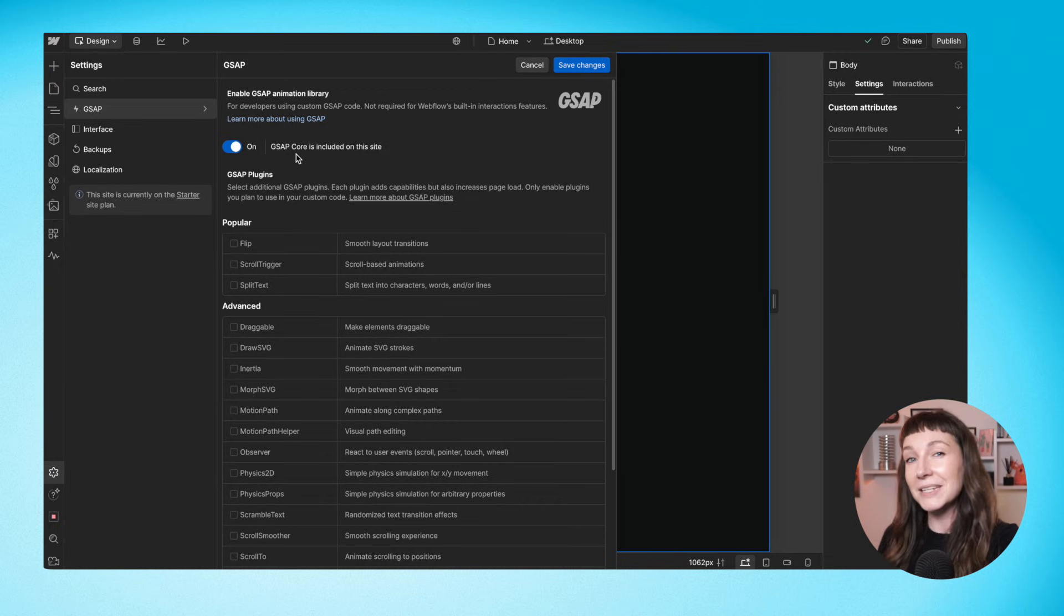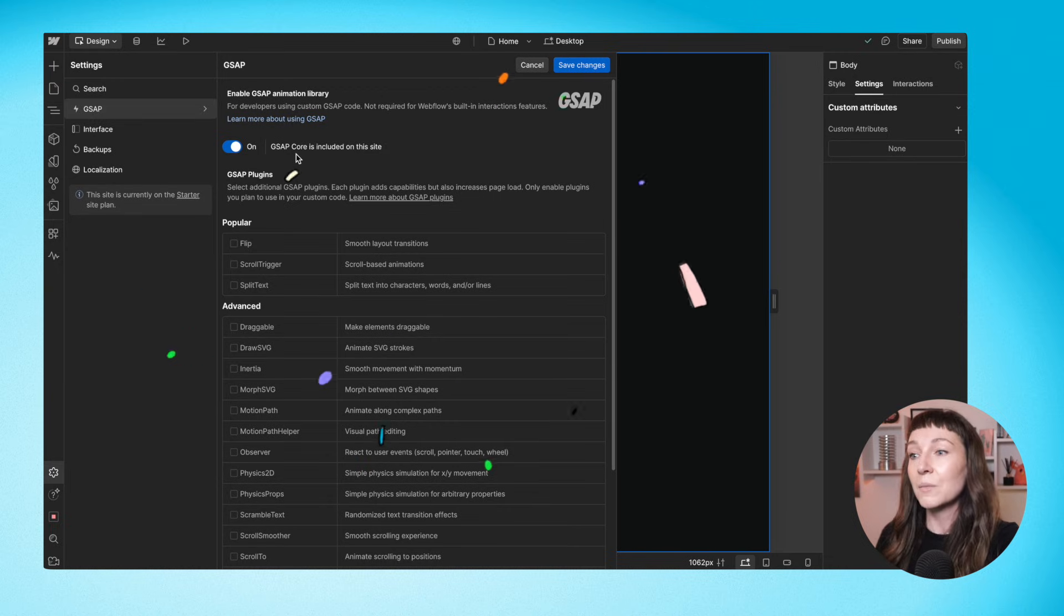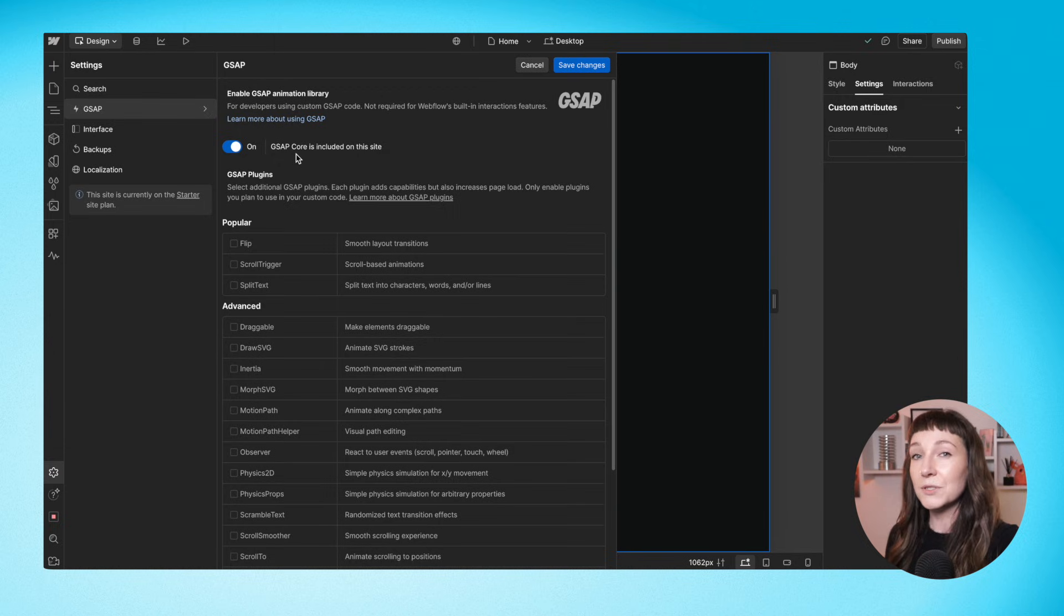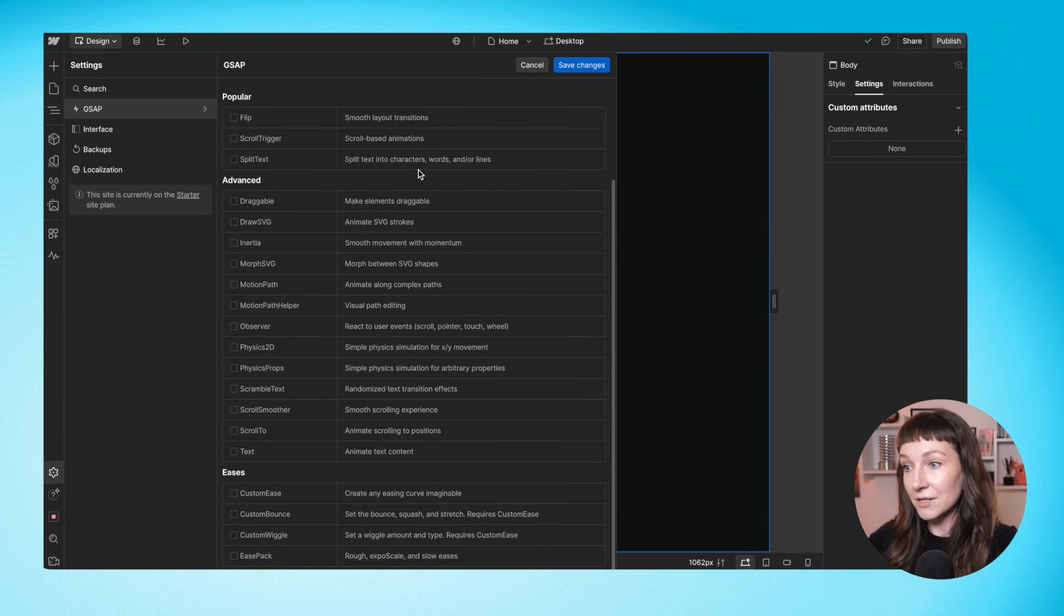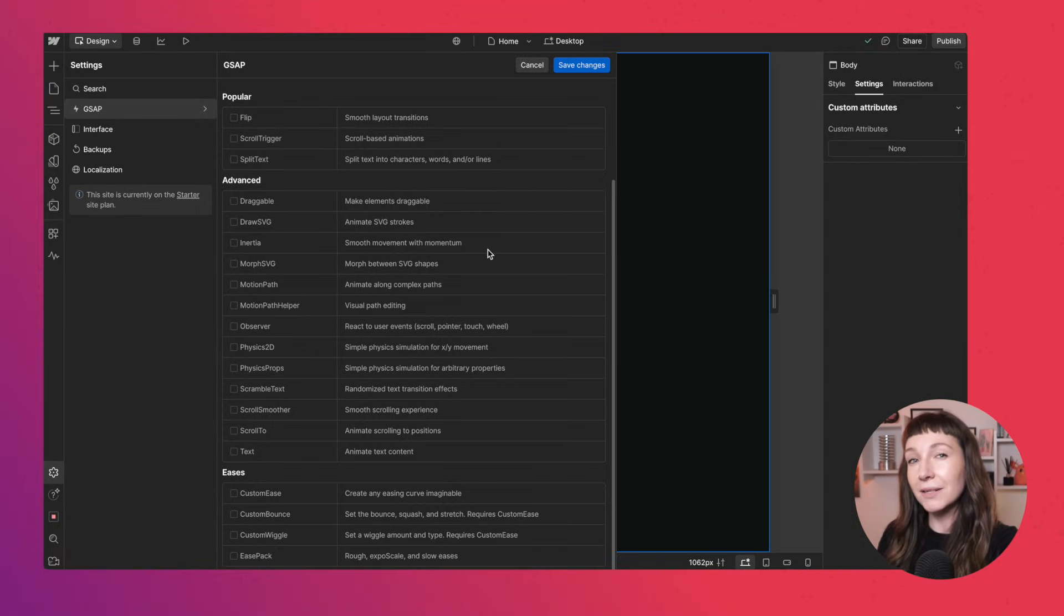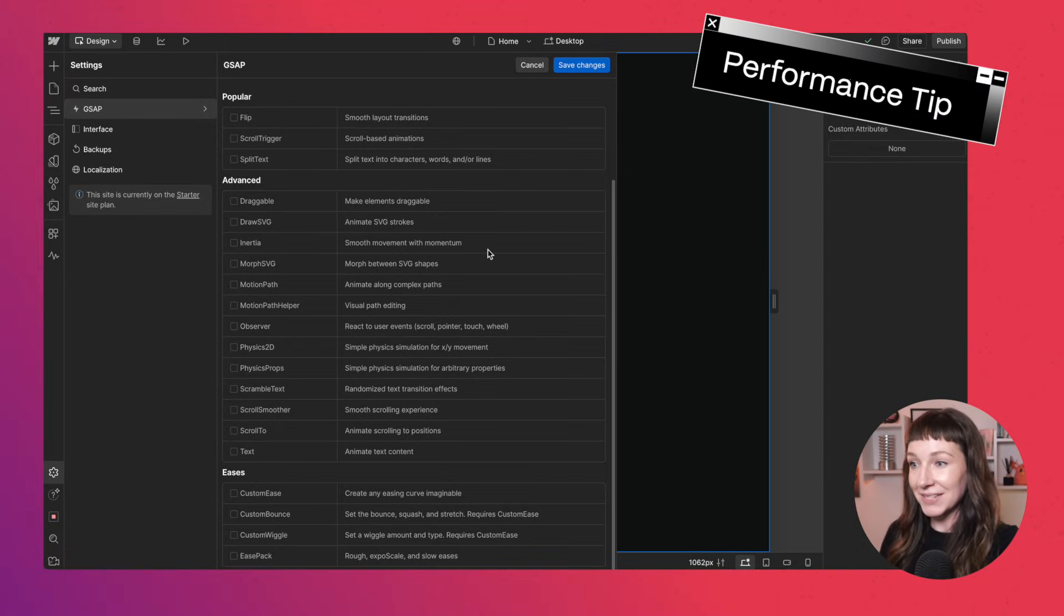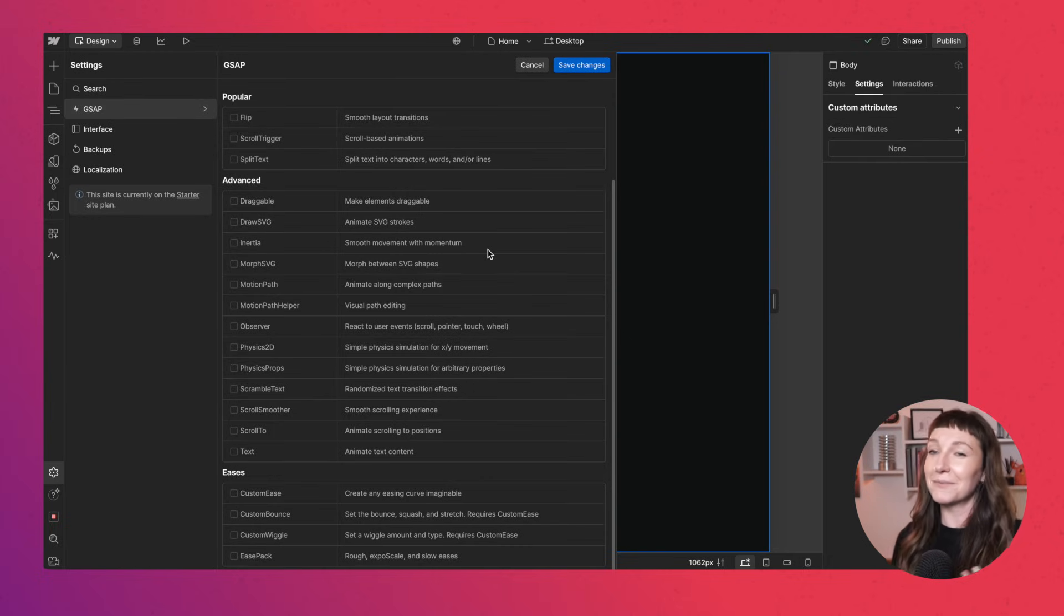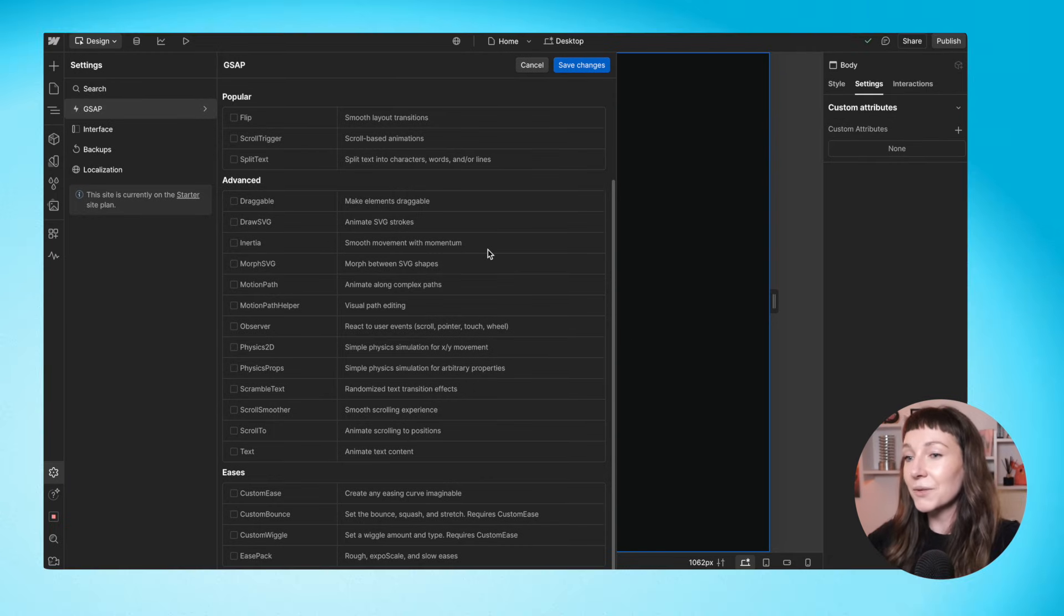This is all you need to make most animations, but if you want extra capabilities like text splitting or scroll animations, you can head down to this section and include the plugins that you need. Make sure that you only include the plugins that you're actually using, or you'll be loading all of that extra JavaScript in for no reason and losing out on performance.